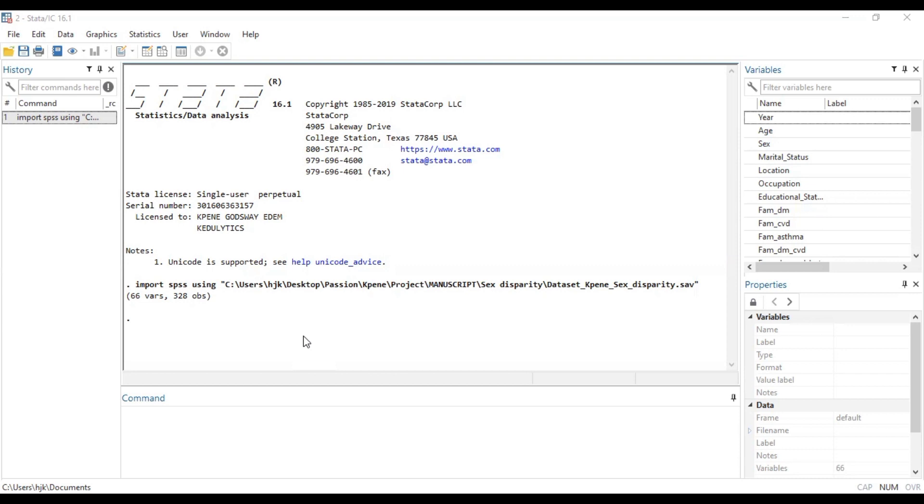However, when we have an outcome or target variable that has categories more than two, but this time there is no order in the categories, then there is the need for us to rely on the multinomial logistic regression.